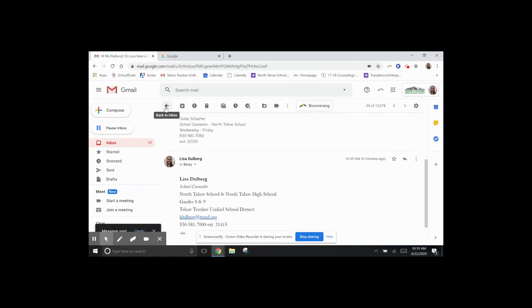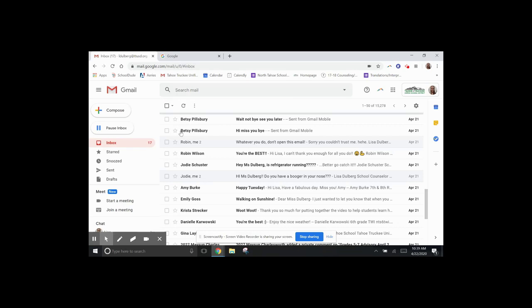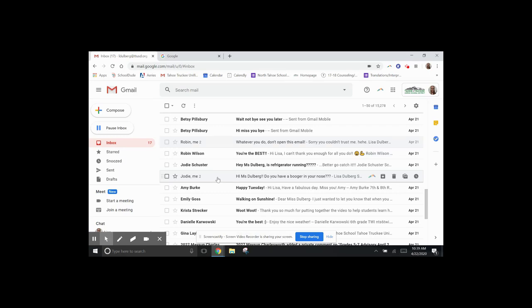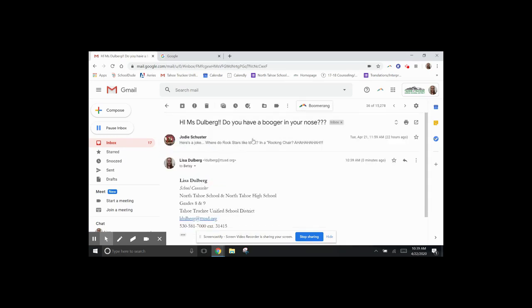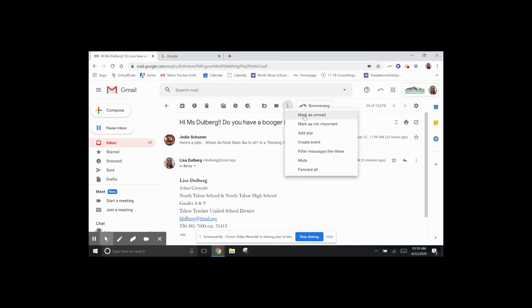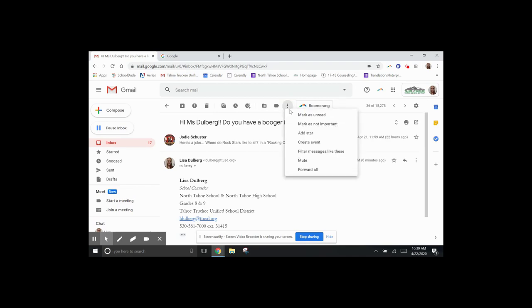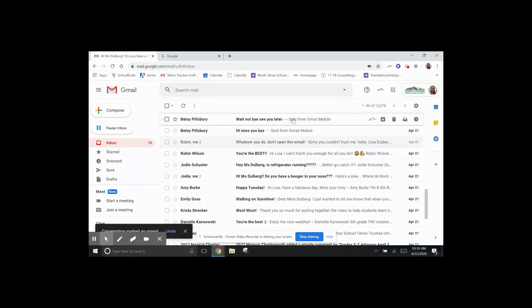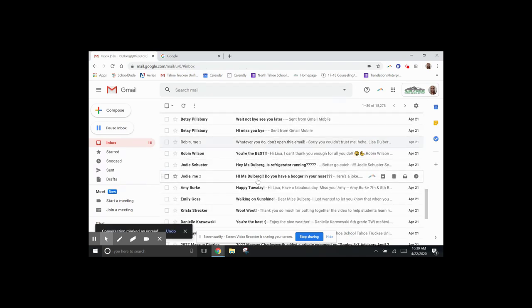This is back to your inbox. Say that I loved that email from Ms. Schuster. I love the title. Do you have a booger in your nose? I want to mark it as unread, because I want to be able to read it again. So there it is. I click on this Read, More, and I mark it as unread. And there it is back in my inbox.